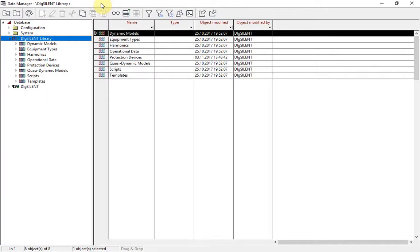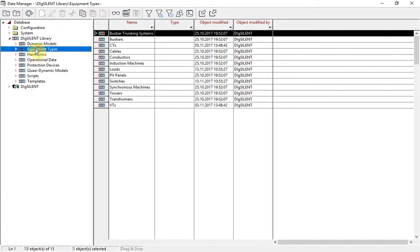Significant changes have been made to the Global Library, now called the Dixelland Library. To start with, the overall structure of the library has been simplified and improved. The models, types and so on are now versioned.